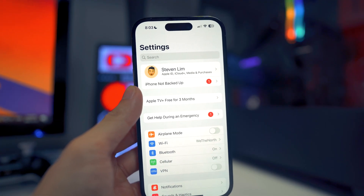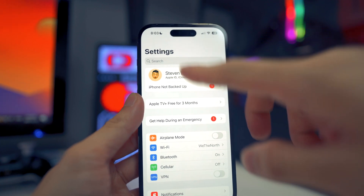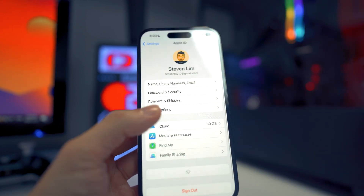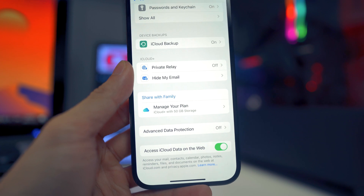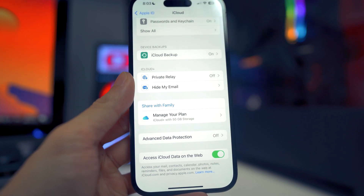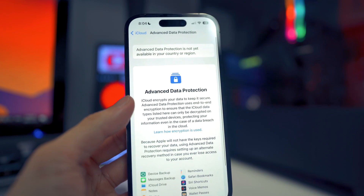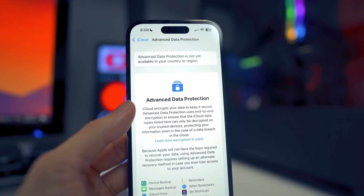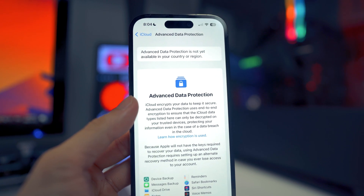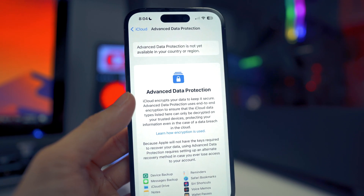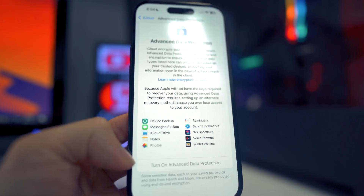Next, we have a huge security change in iCloud. If we go to the Settings application, click on our name, and head into iCloud, there is a new option called Advanced Data Protection. Basically, what this is, is end-to-end encryption for all of your data in iCloud backups, and it shows you what's included right here.